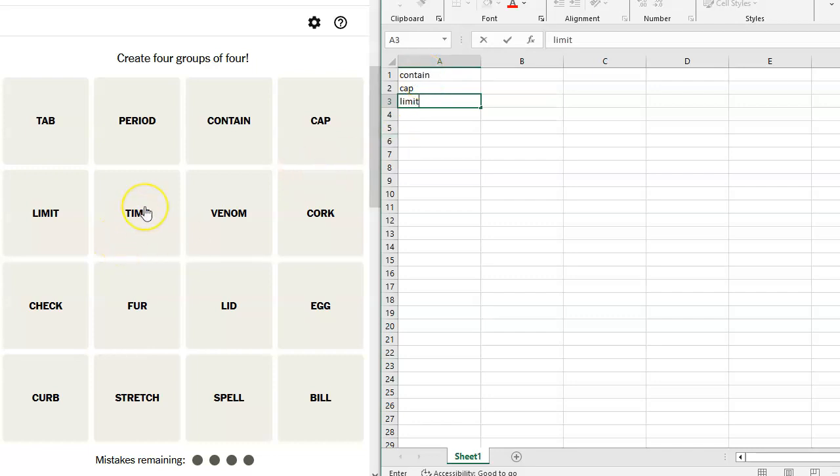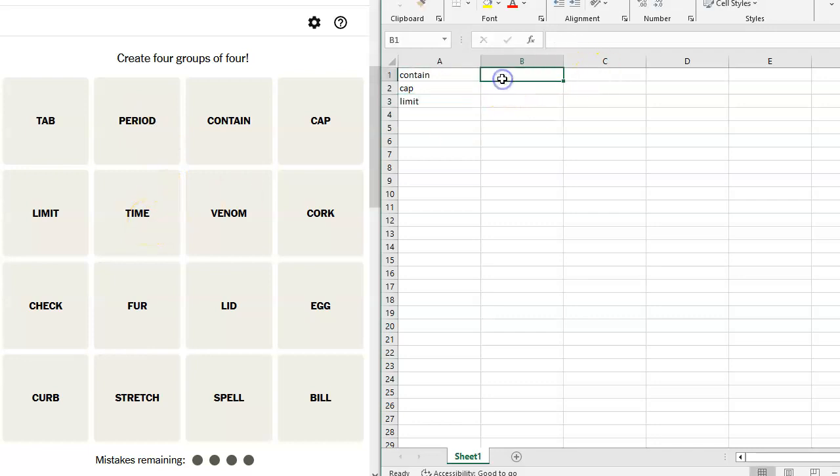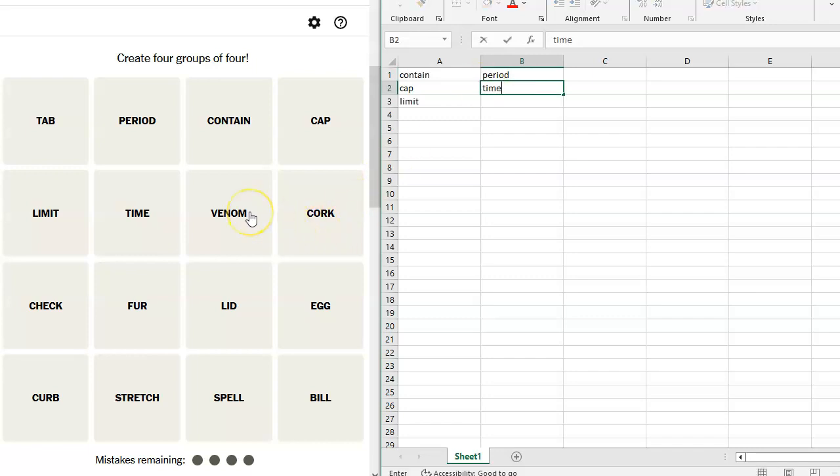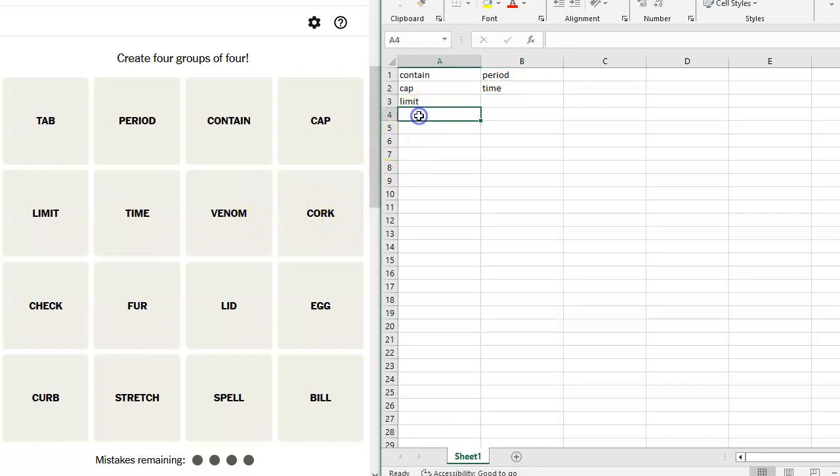Time. Period and time, I think, might go together. For a period, for a time. Venom. Cork. So you can cork something. Put a cork in it.